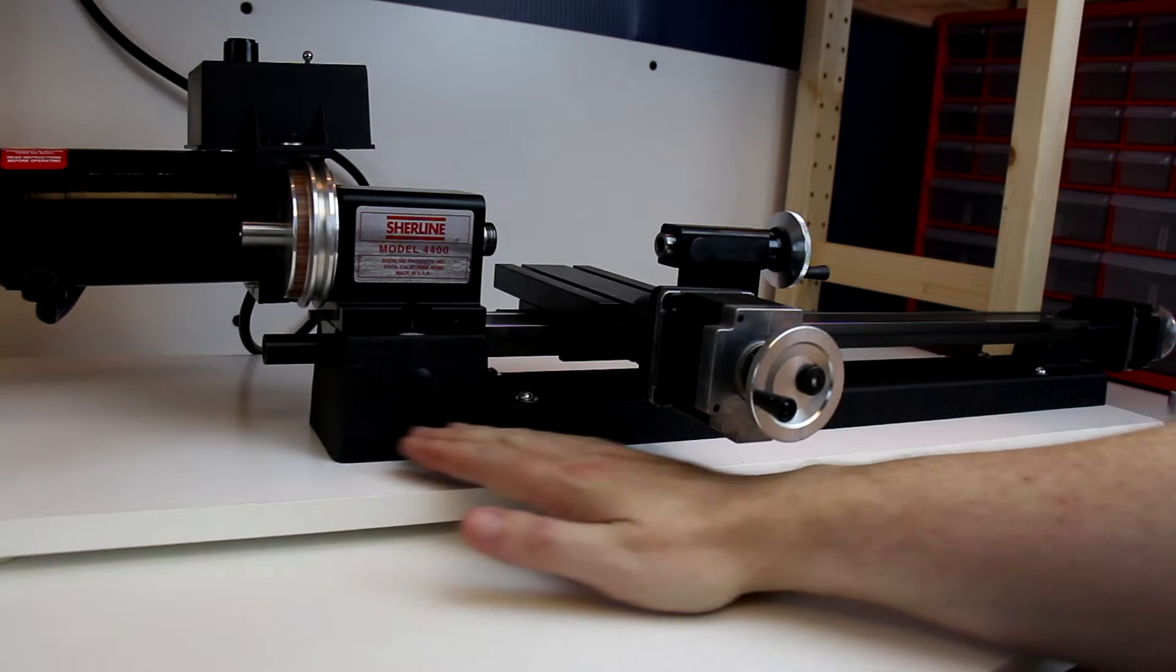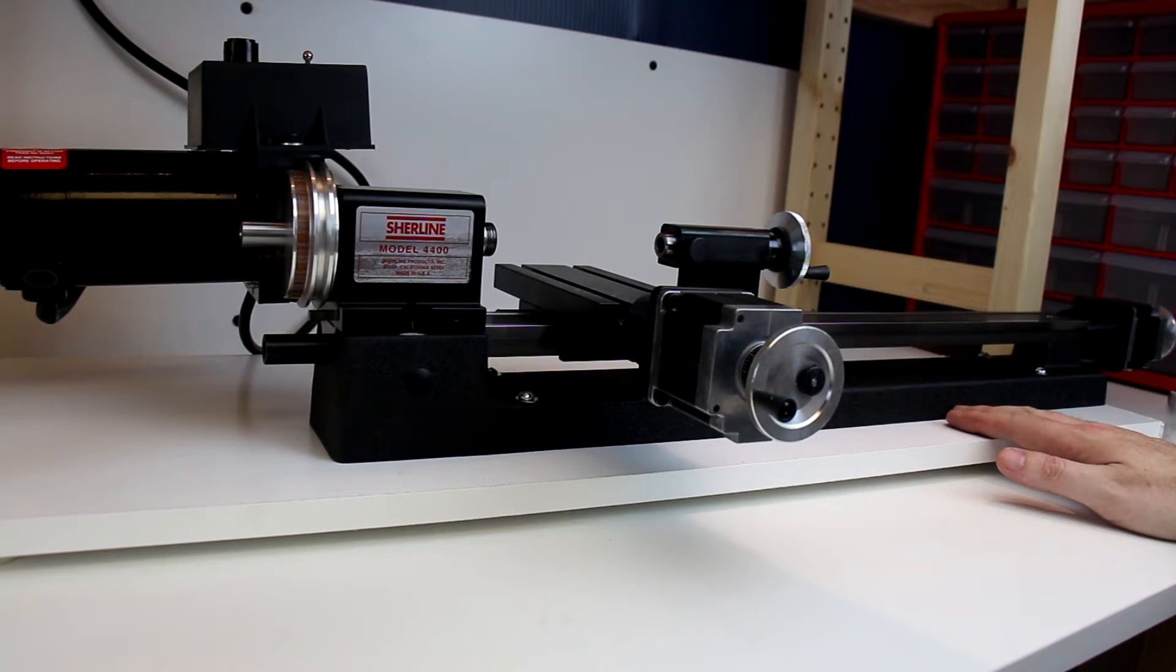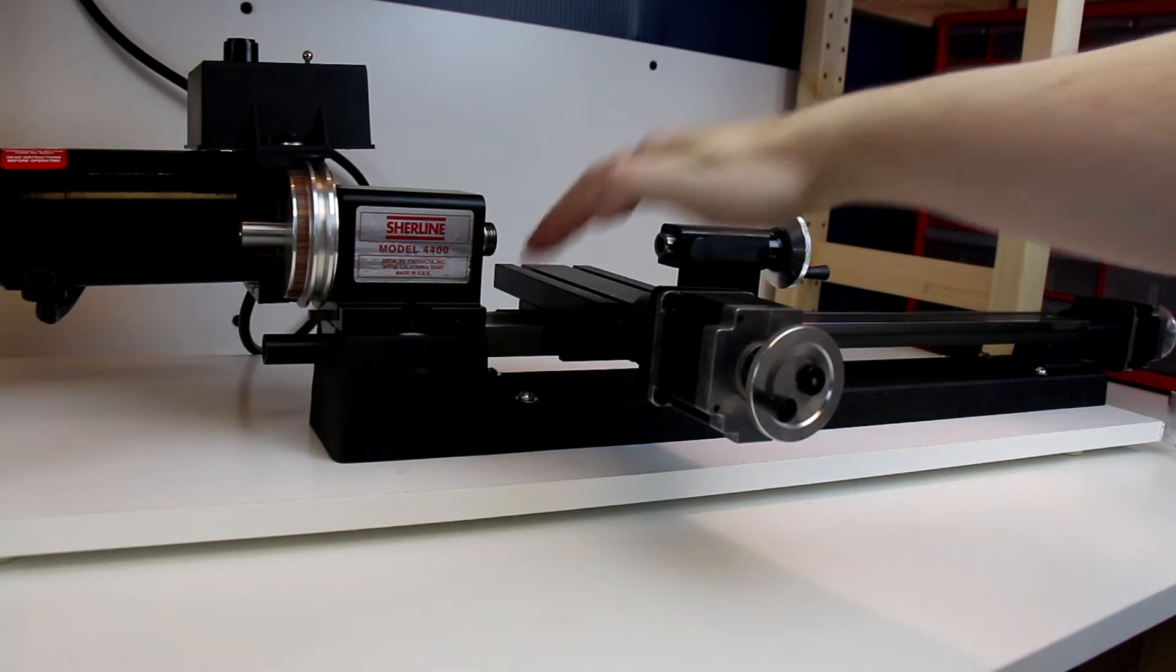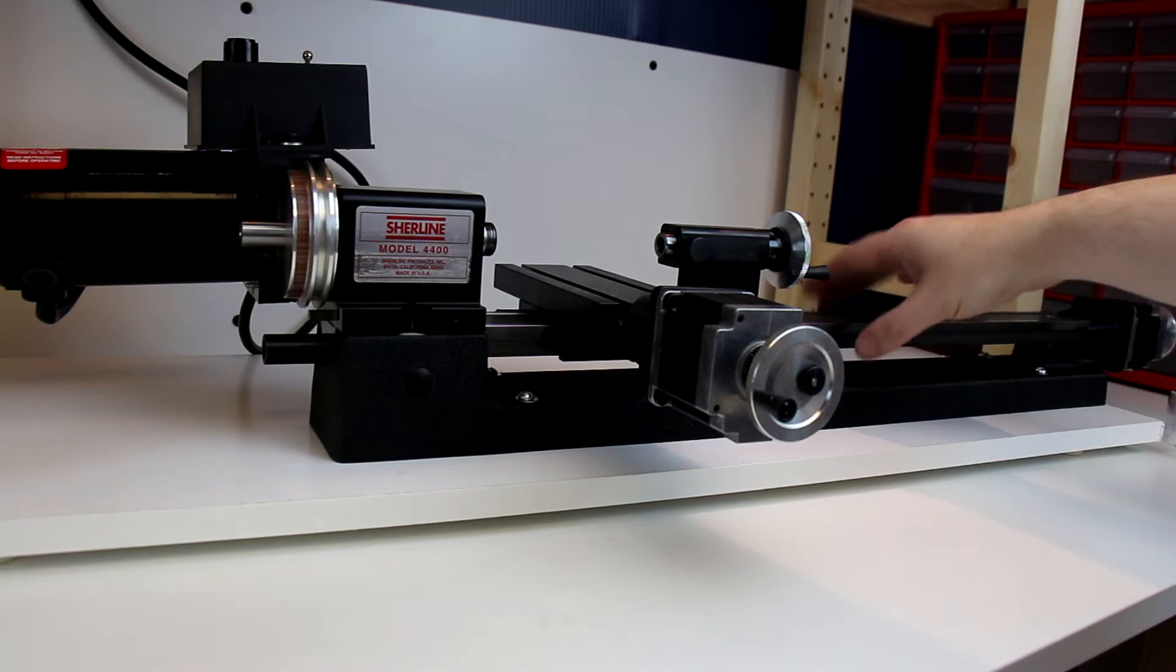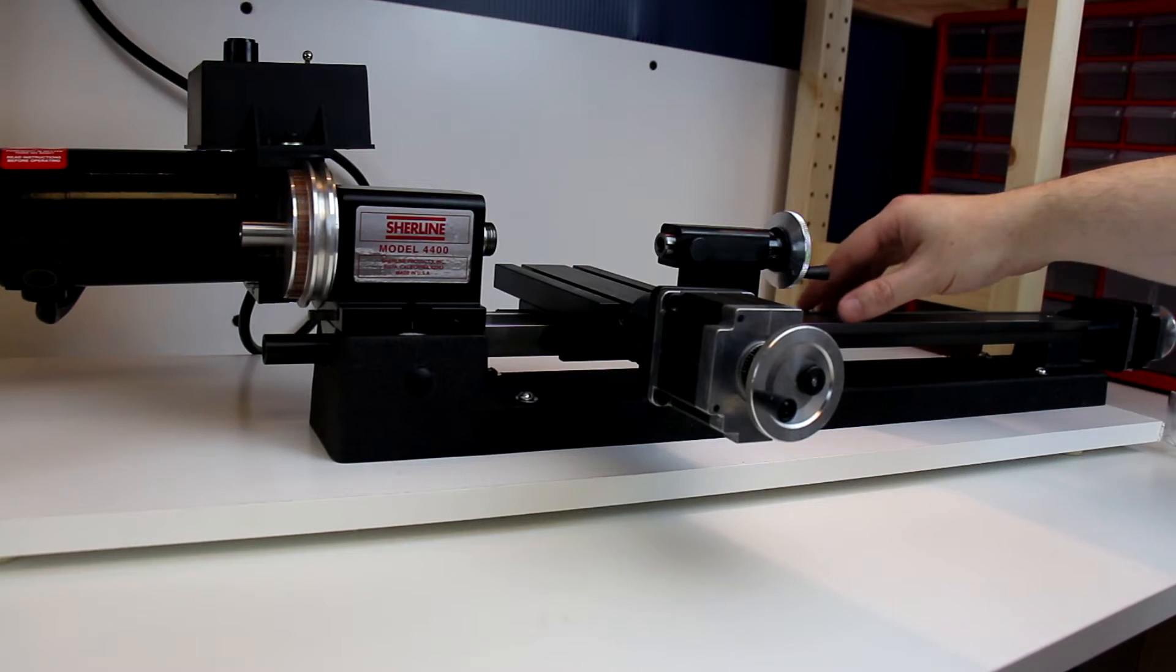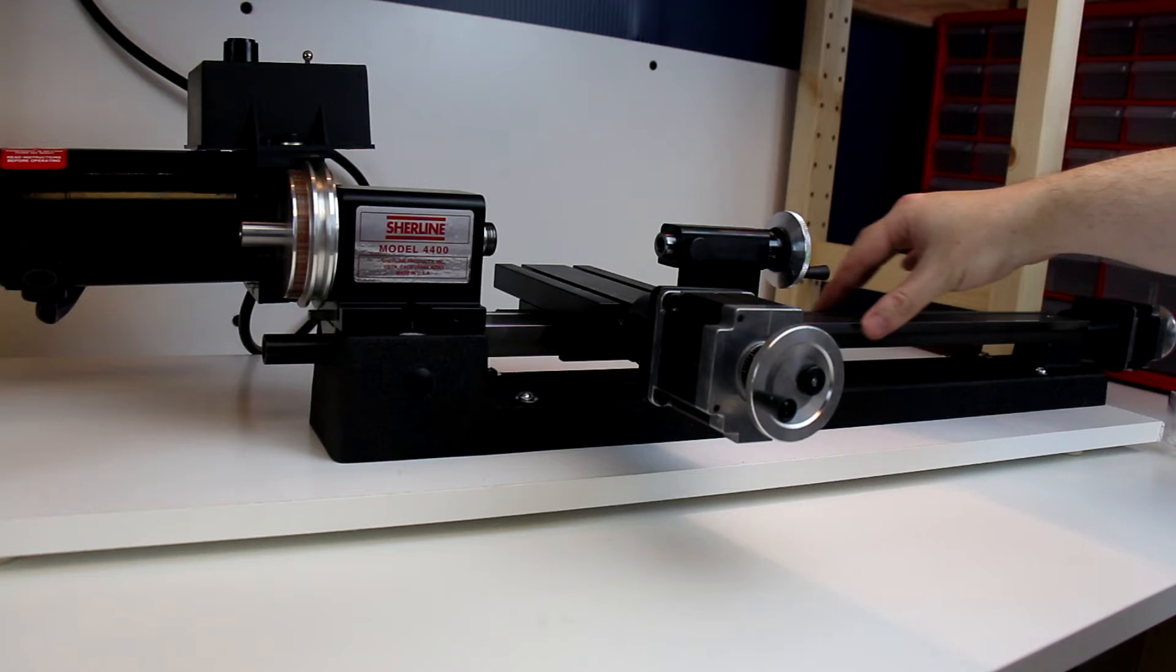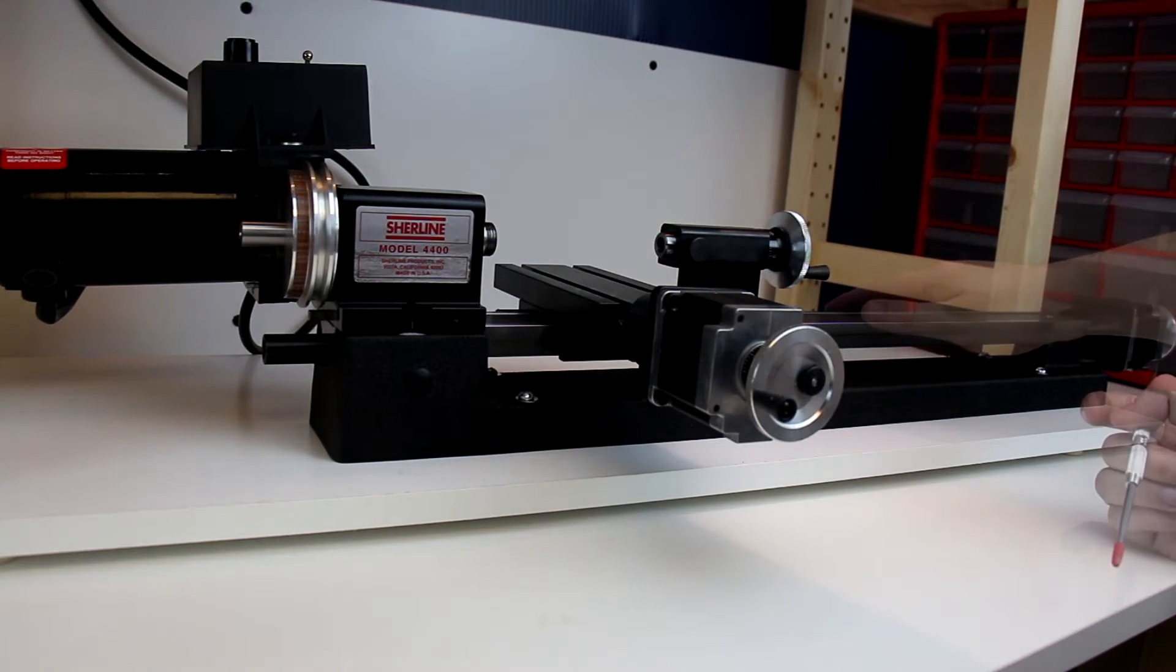The base is what everything else is built on. Above the base we have the bed, and the bed runs the full length as well. The bed is where your tooling attaches. As part of the bed itself are these two dovetailed ways. These ways are what help align all the tools.